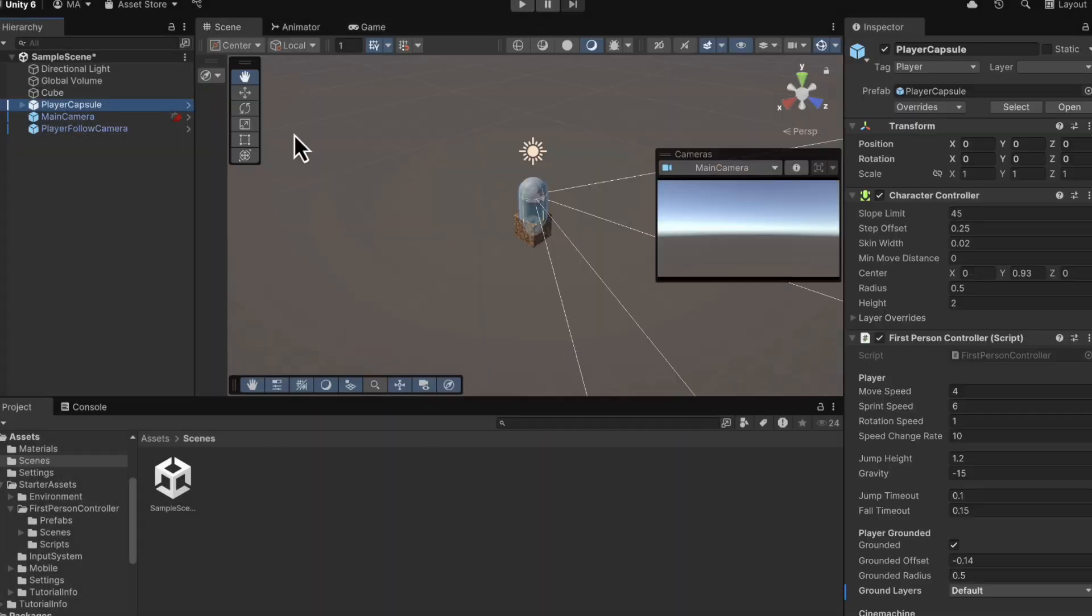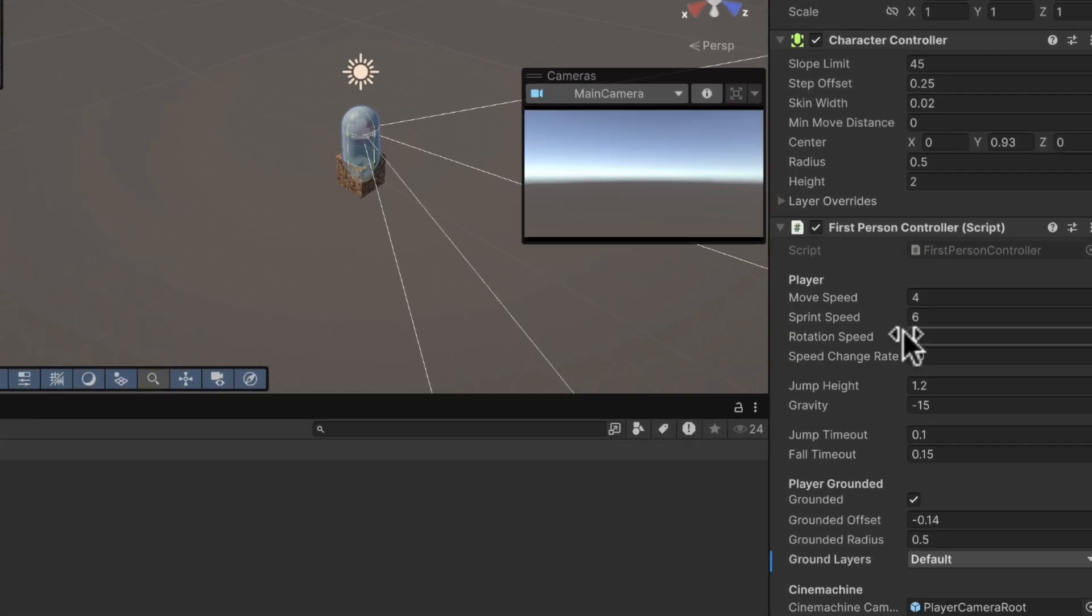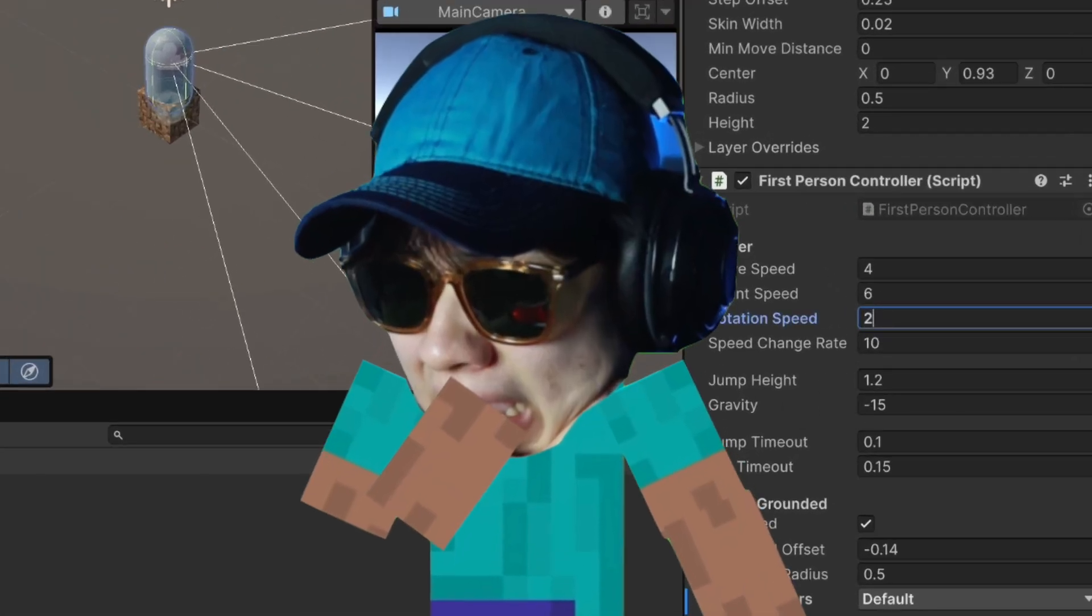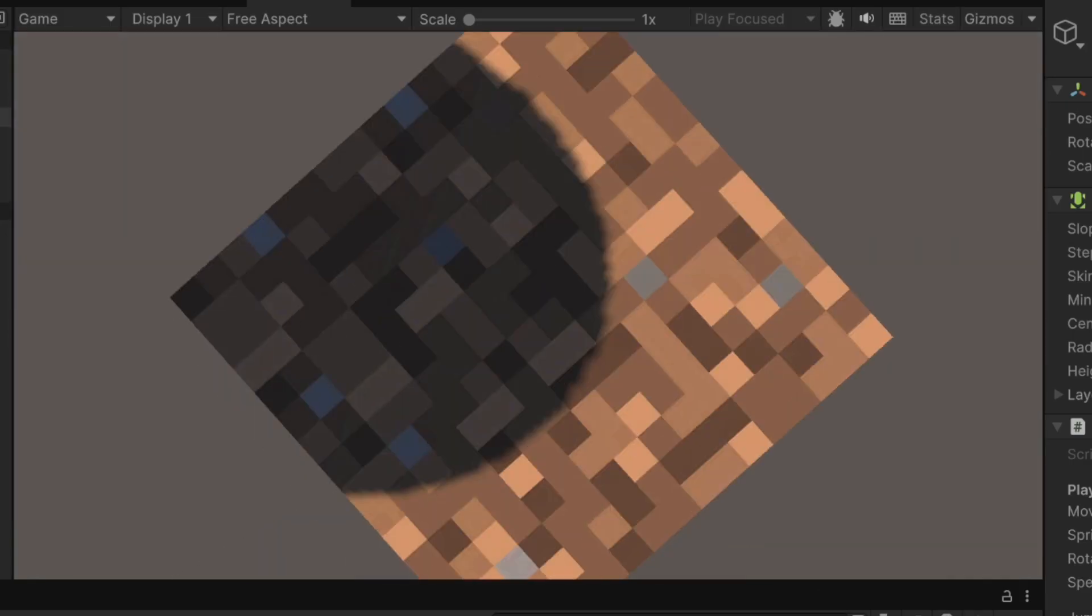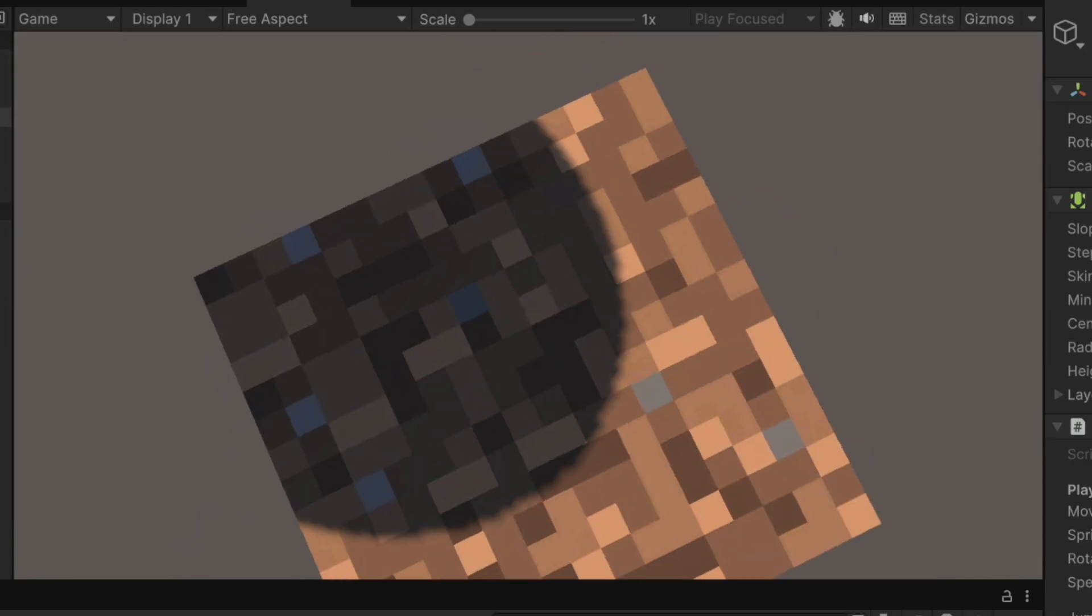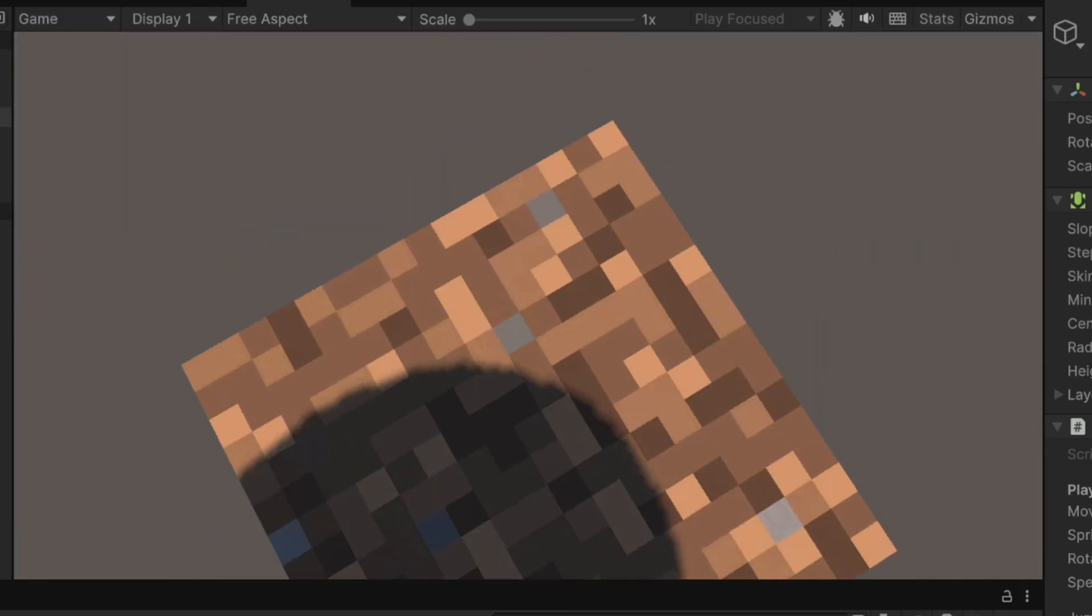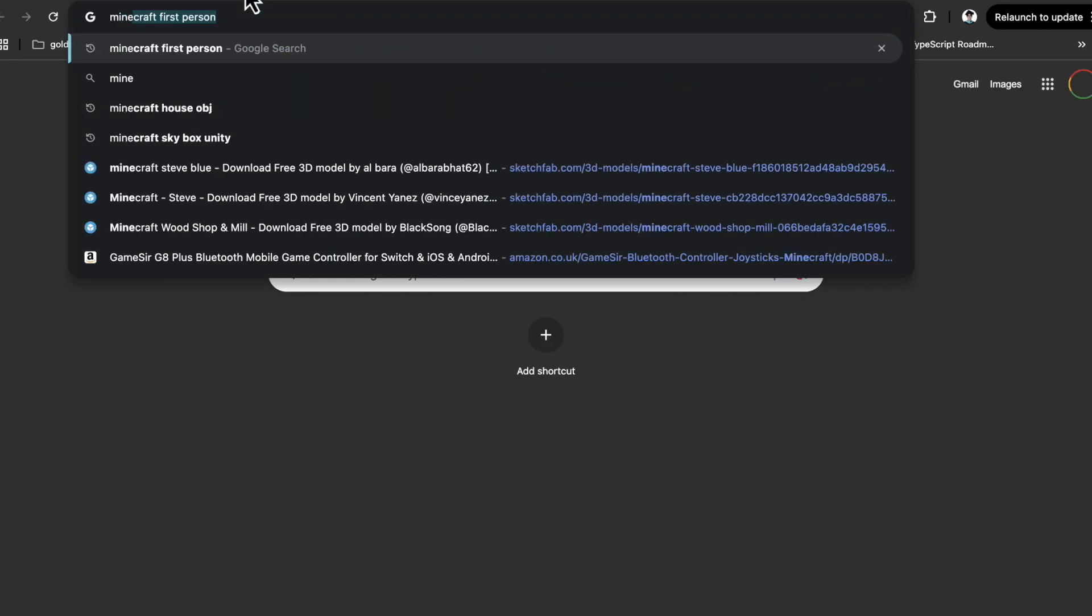And maybe there are other settings we want to adjust for our movement. So if we exit and we go to player capsule, and here we have settings for our first person controller. For now, I'll adjust my sensitivity because everyone knows I'm a sensitive guy. But later, if you find that you're moving too slow or jumping too low, you can adjust things like move speed, sprint speed, and even jump height.